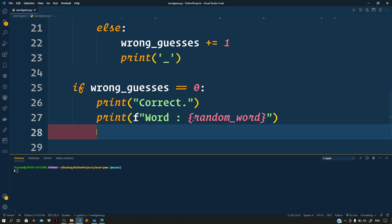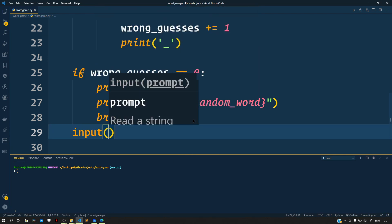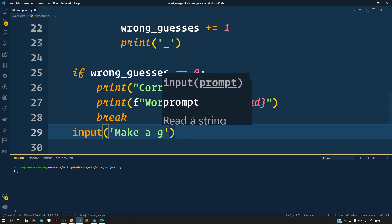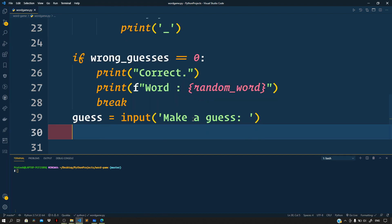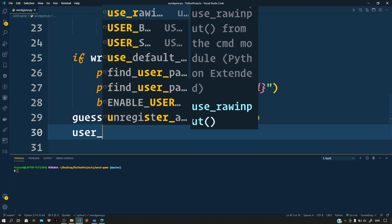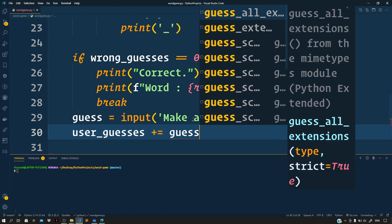So break. Now if the user makes a wrong guess for a character, then let us prompt the user to make another guess. So input 'make a guess', and store this in a variable guess. And let us append the new character that the user guesses to the user_guesses string, so plus equals guess.